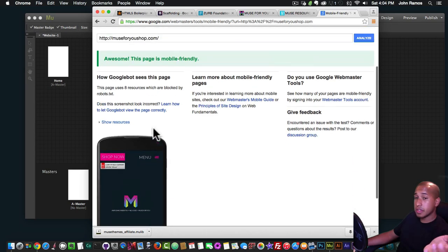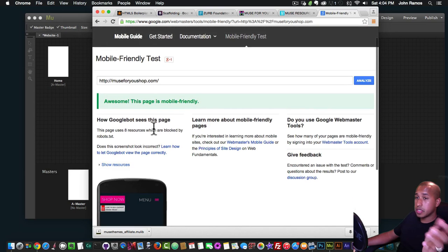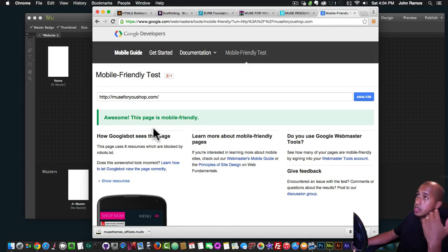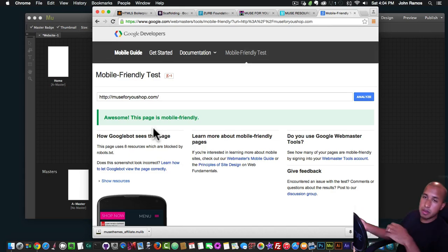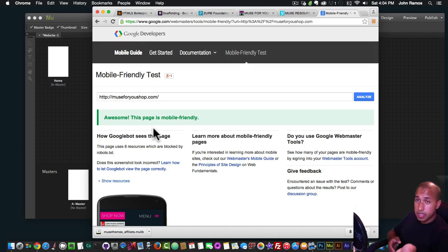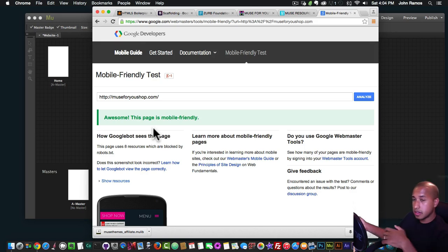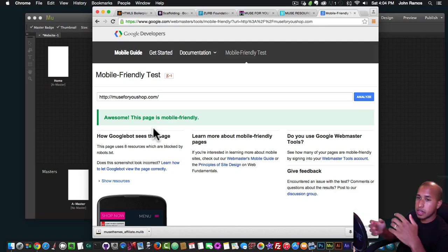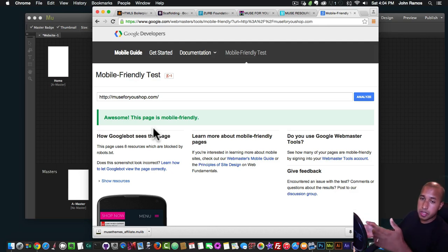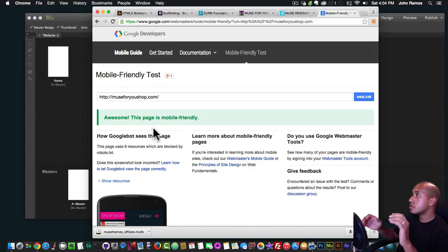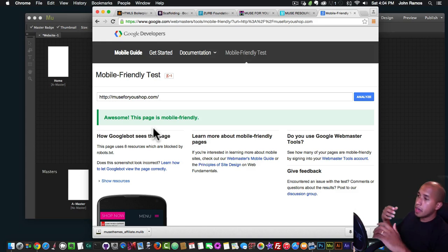Google now looks for mobile-friendliness to rank your site higher in the search engines. If somebody is in the same field as you and their site isn't as mobile friendly as yours, you might rank higher in the search engines. So these are important factors to consider when designing your website.